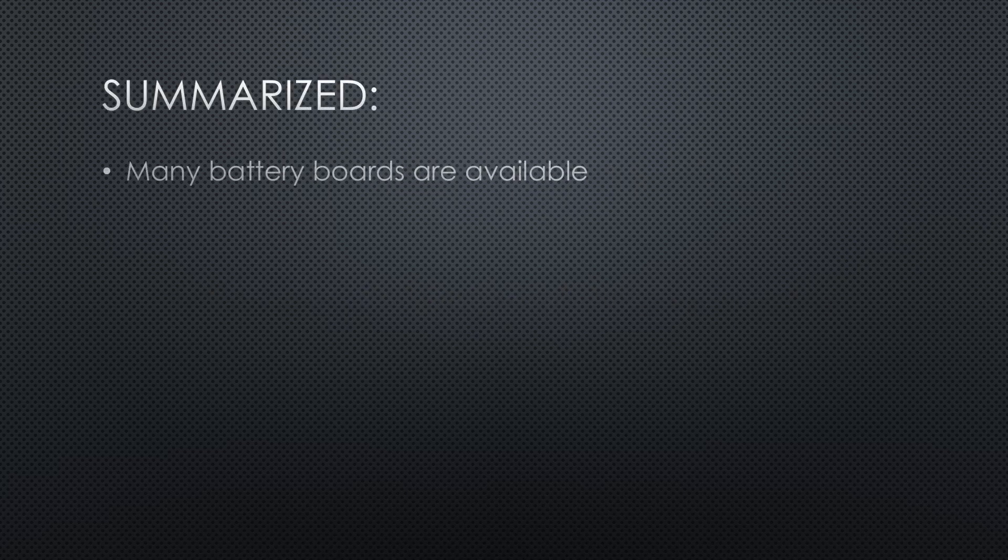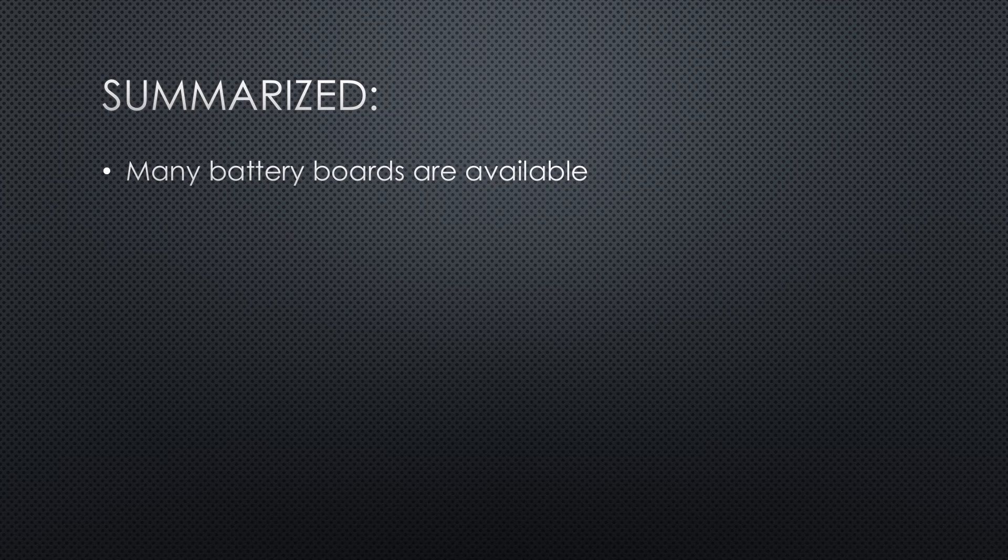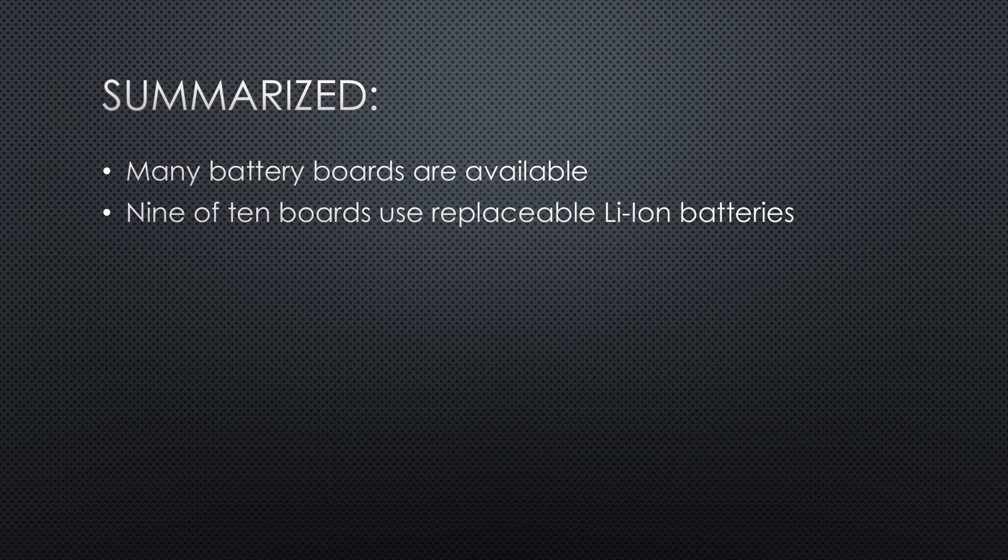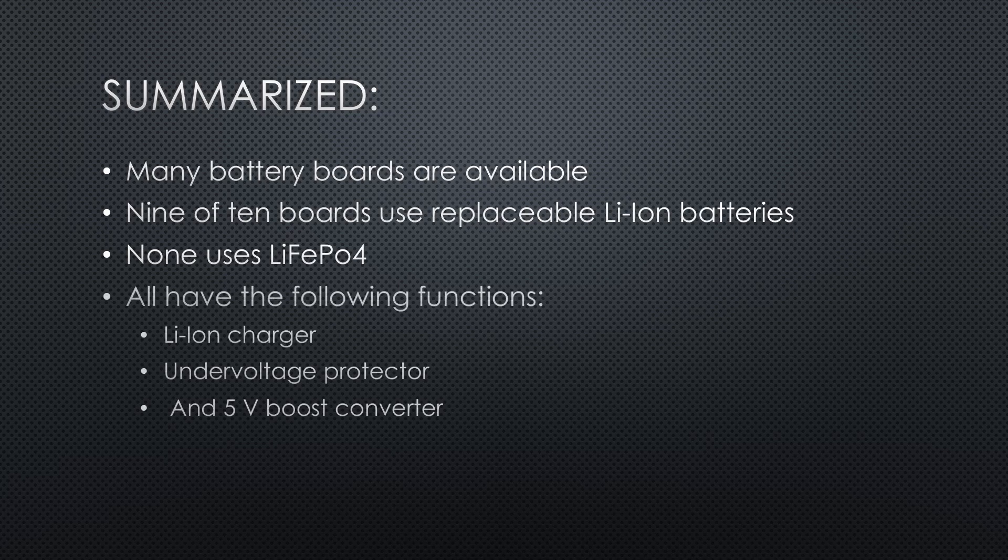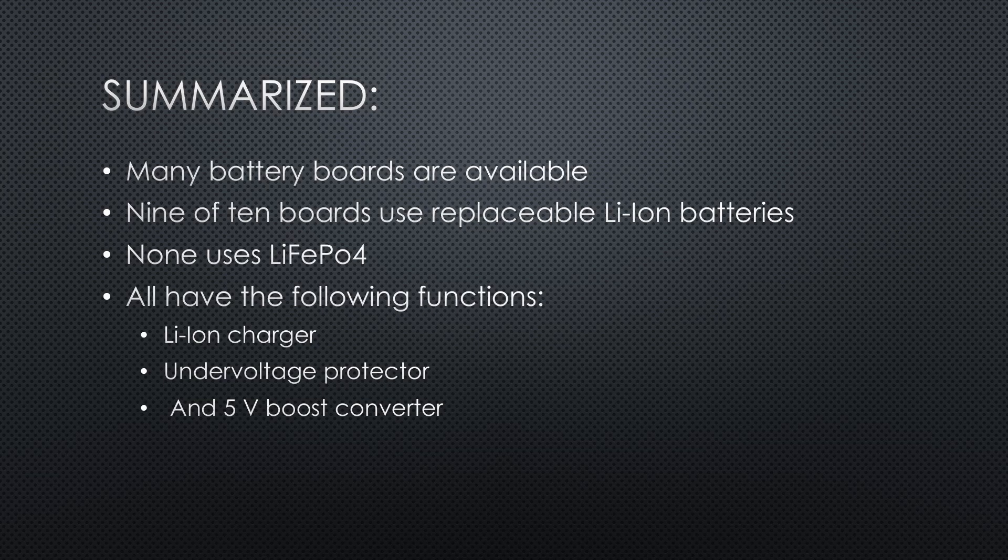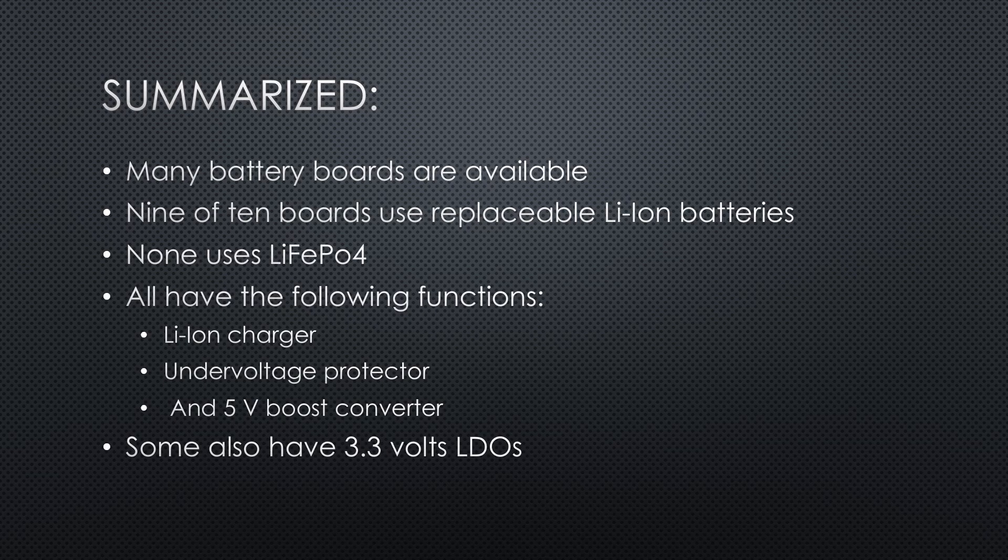Summarized: There are many boards available to power our projects from a battery. 9 of 10 boards in my selection use replaceable 18650 or 16340 Li-ion batteries. None uses LiFePO4, which probably is a better technology for 3.3V projects. All have the following functions: 5V charger, undervoltage protector and 5V boost converter. Some also have 3.3V LDOs.